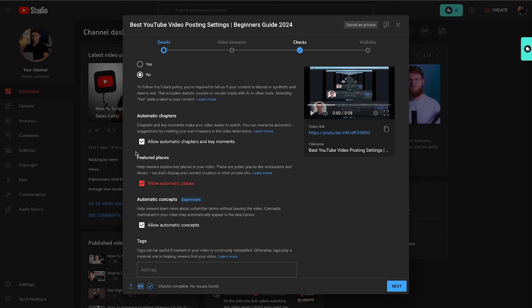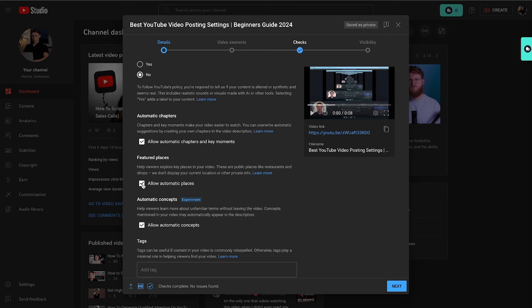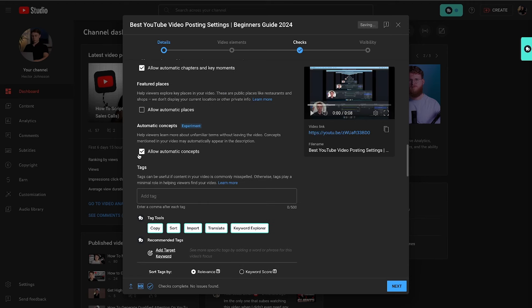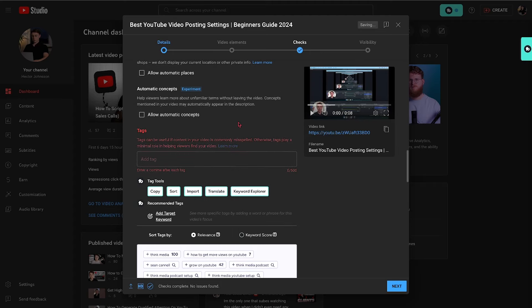For featured places, unless you're creating a video for a specific location like a coffee shop, you can turn this off. YouTube will look at the description and if you're repeatedly mentioning a certain location, they'll automatically pin the video to that location. I'm going to turn that off, and I'm also going to turn automatic concepts off. Now we've come to the tags.